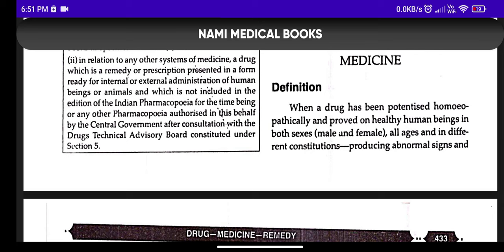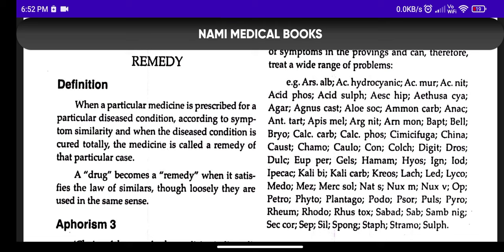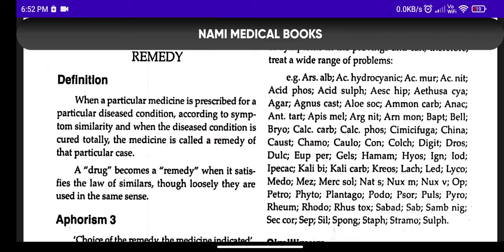Now moving on and discussing the last part — remedy. What is remedy? When a particular medicine is prescribed for a particular disease according to symptom similarity, we call that remedy. To understand this easily: suppose Nux Vomica — its mother tincture is the drug, that is the therapeutic crude form. When it is potentized, say Nux Vomica 30 with a potency, that is a medicine. And when that medicine is prescribed — suppose for sleeplessness, for diarrhea, or for some gastric complaint — and it is being used to treat a person, that becomes a remedy.